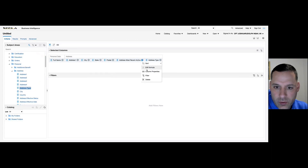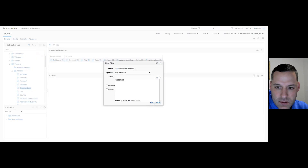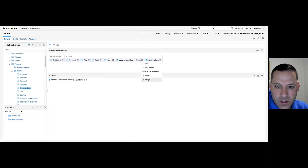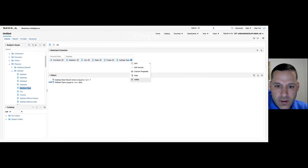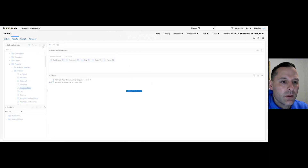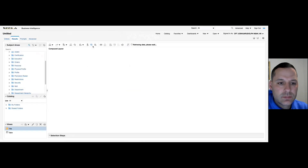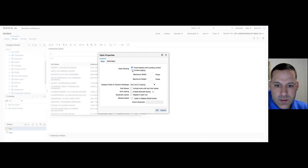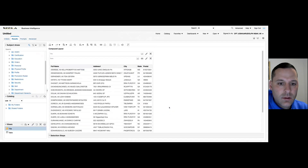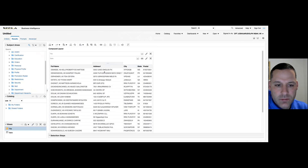I'll apply a quick filter to most recent active address and set it to yes, then get rid of that column since we don't need it. For address type, I'm only going to look at mailing addresses, then get rid of that column too. Let's take a look at the results. We can see we have address, city, state, and postal in four separate columns.